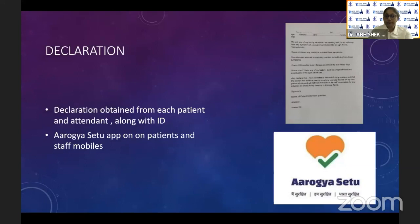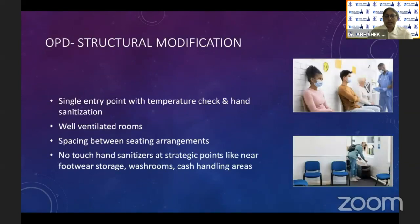A declaration is obtained from each patient and attendant along with a valid ID. It is also ensured that the Aarogya Setu app is downloaded on the mobiles of patients as well as staff.